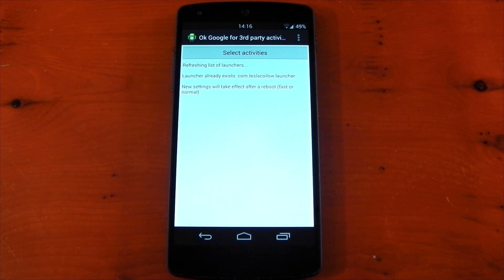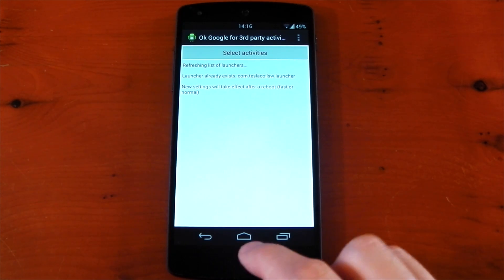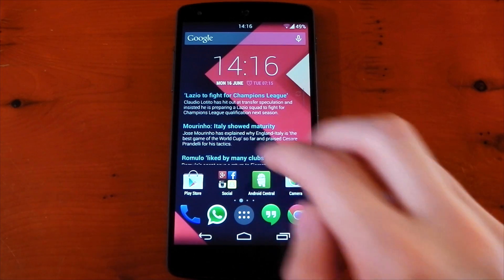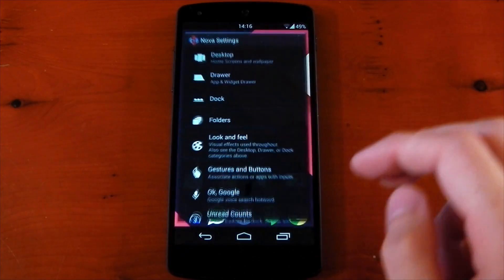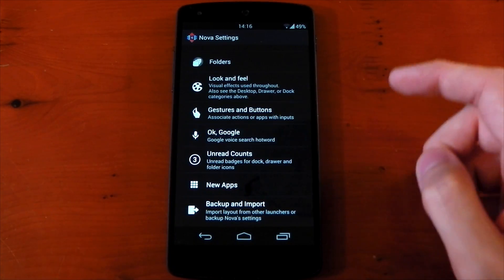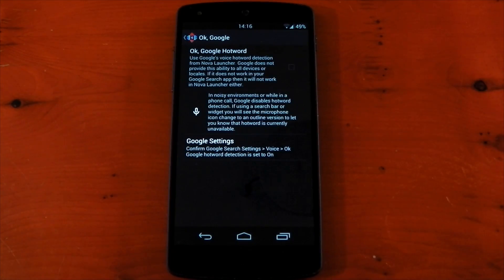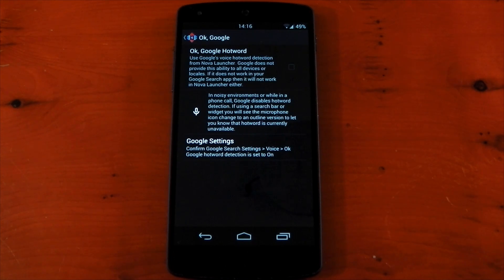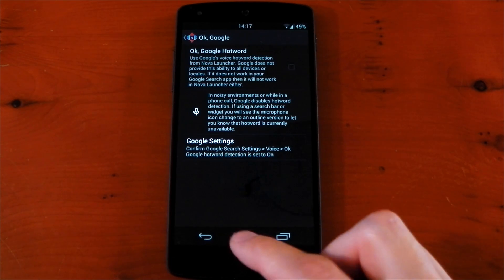In my case it found Nova Launcher. Once it's found the launcher, you will need to reboot for it to actually take effect. Now Nova Launcher isn't the best example as they recently included the OK Google hot word detection in the app itself, but you can see I've got this set to off so let's try this out.